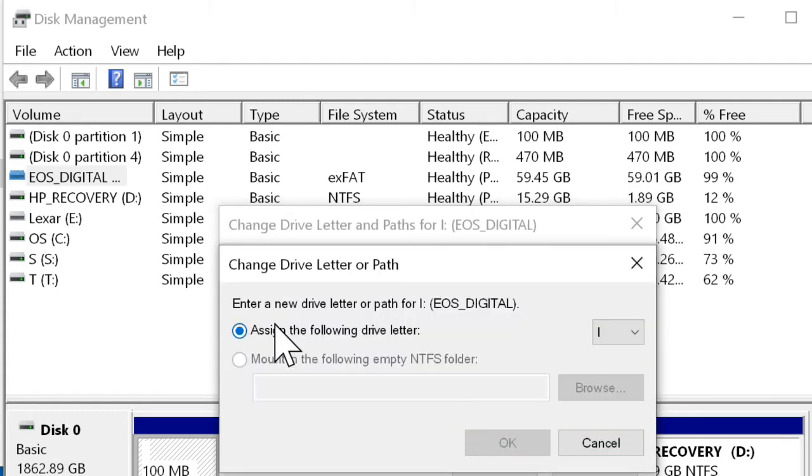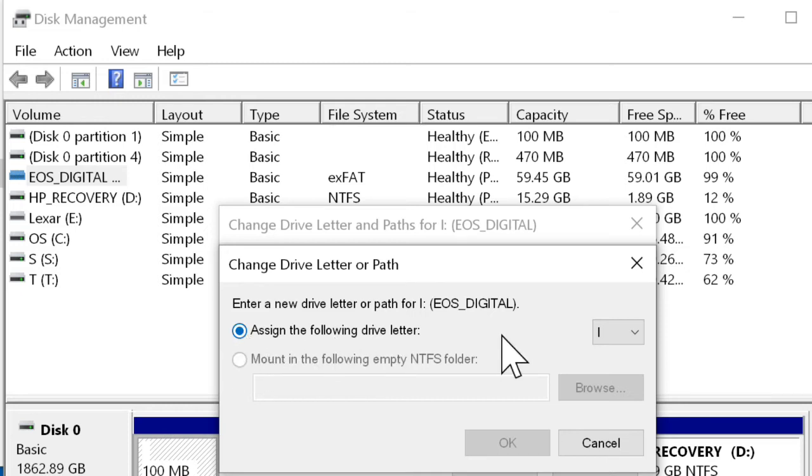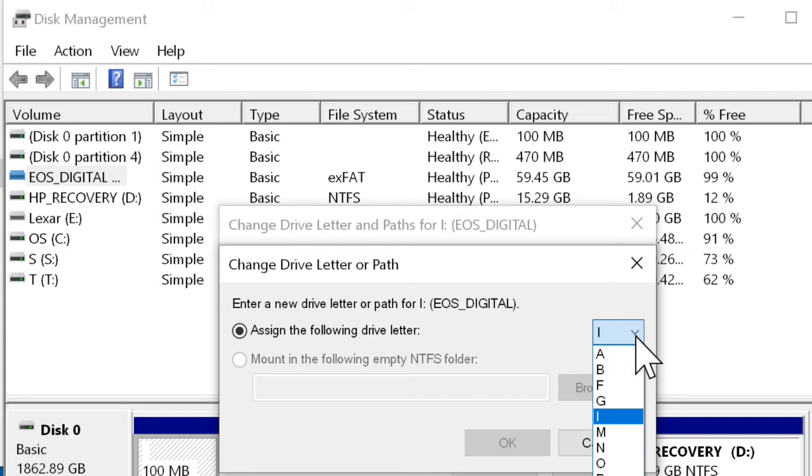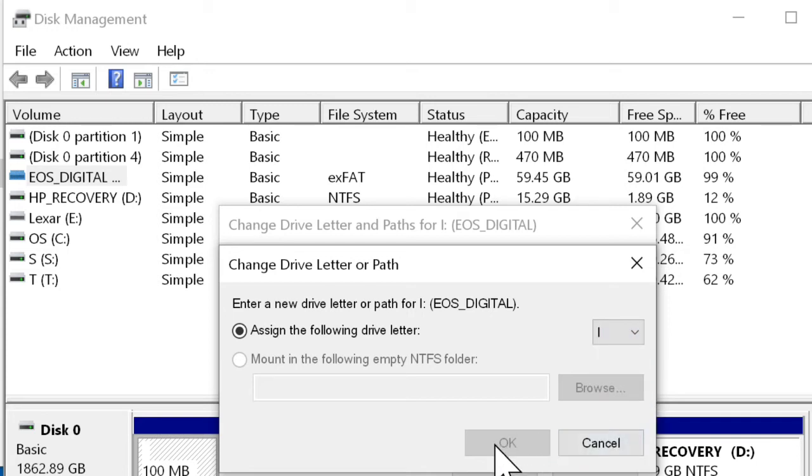Make sure 'Assign the following drive letter' is checked, and select the new drive letter from the list. I'm not going to change it; I'll select the same one, and then click OK.